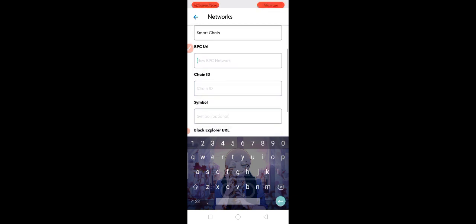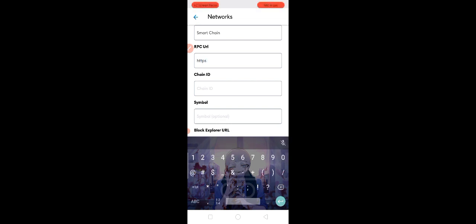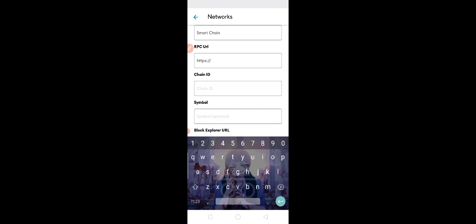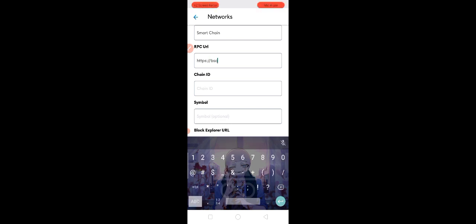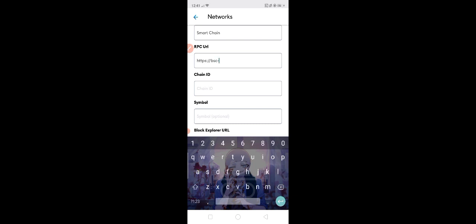For the RPC URL, we are going to put HTTPS slash slash BSC dash data dash seed dot binance dot org.